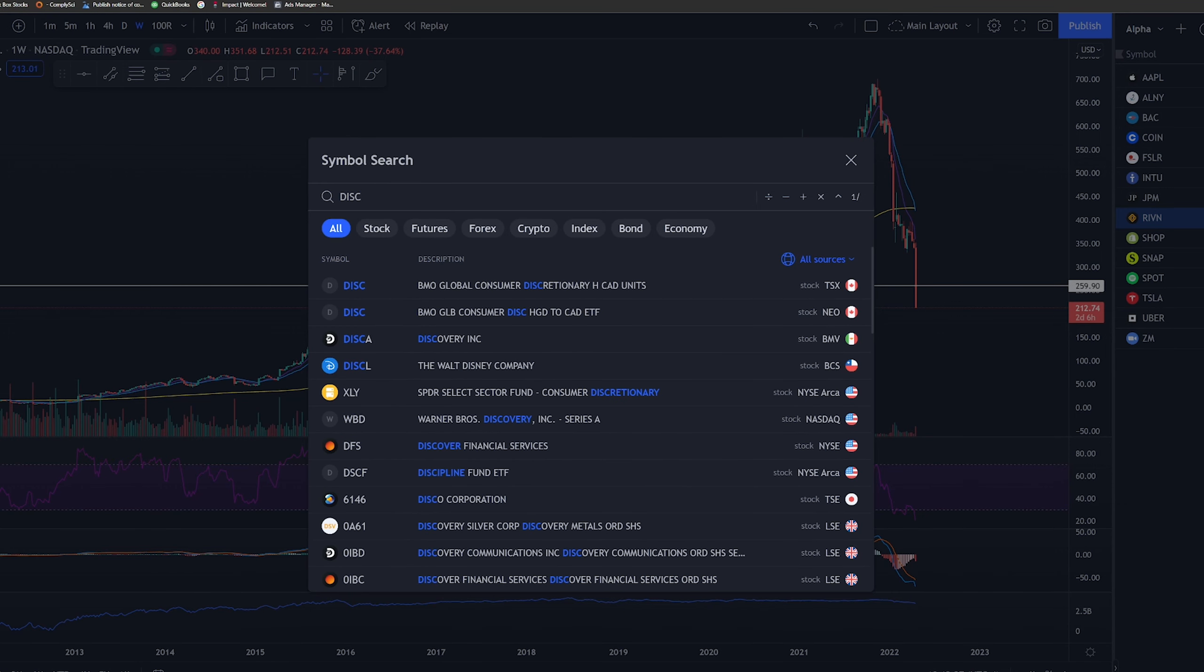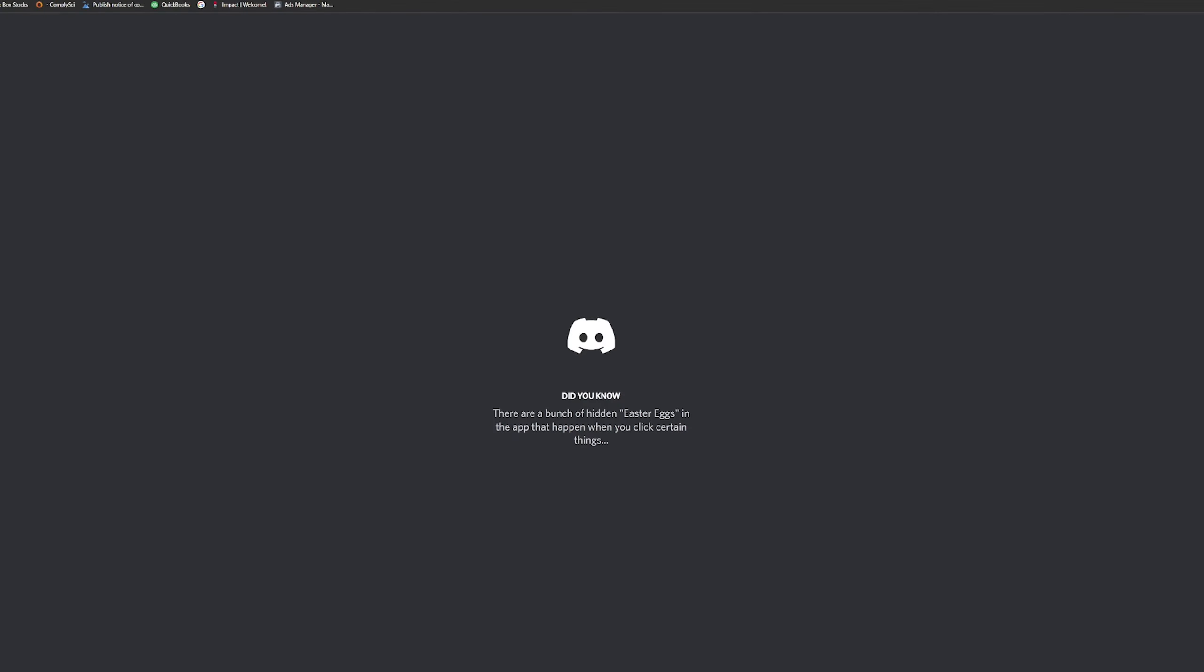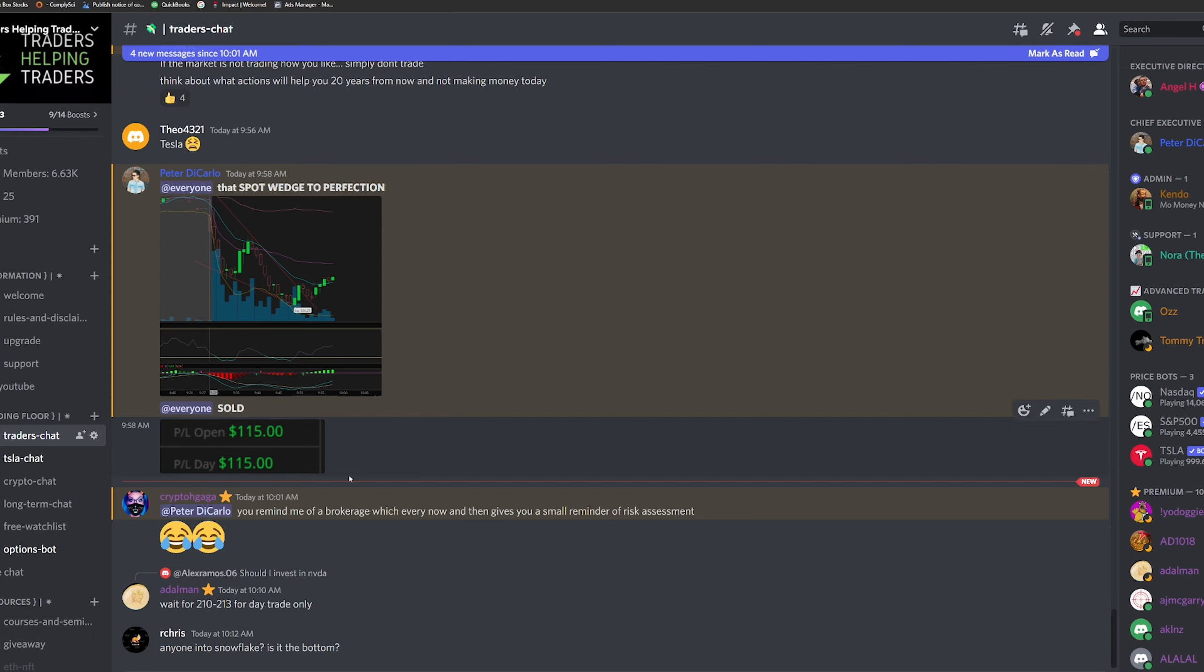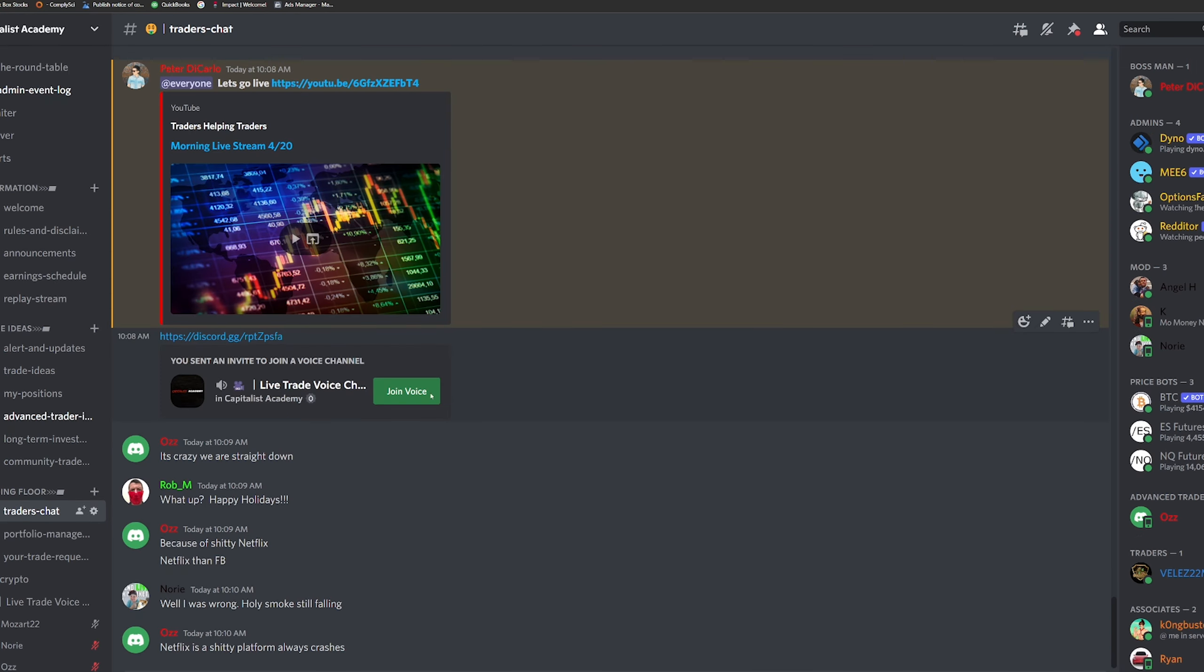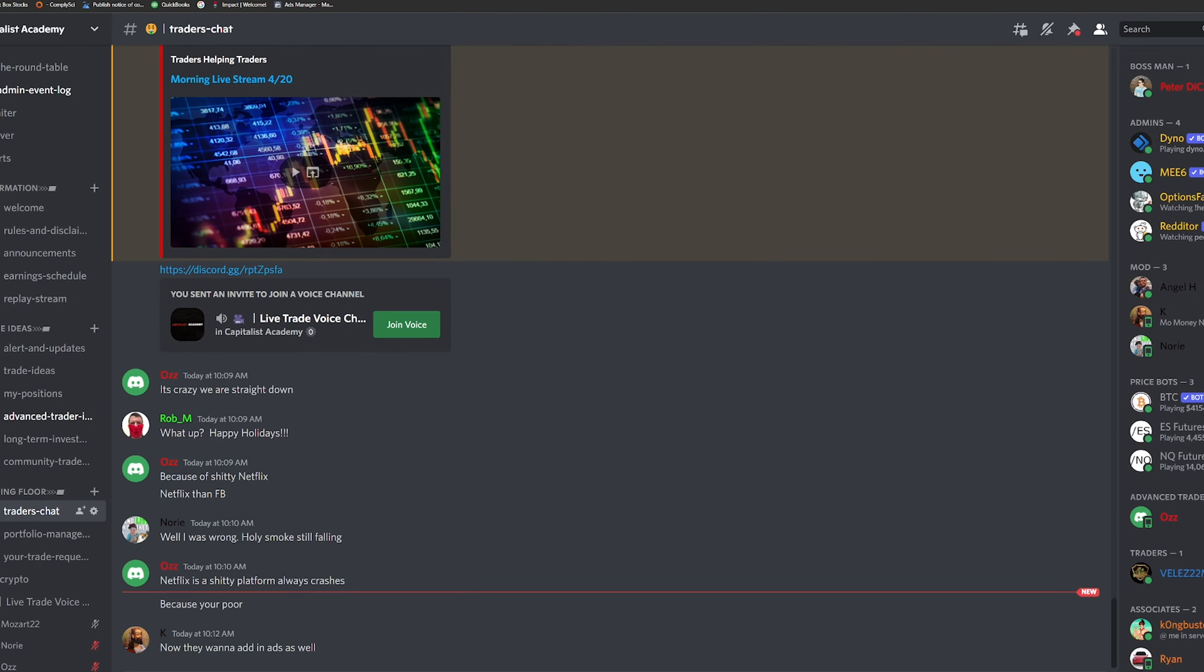So why do you guys think I don't have any long-term investments right now? What do you think is the reason for me not having any long-term investments in the stock market? I do have some very small amount of shares within Smile Direct Club and a very small amount of SPCE, but I want to see what you guys think.